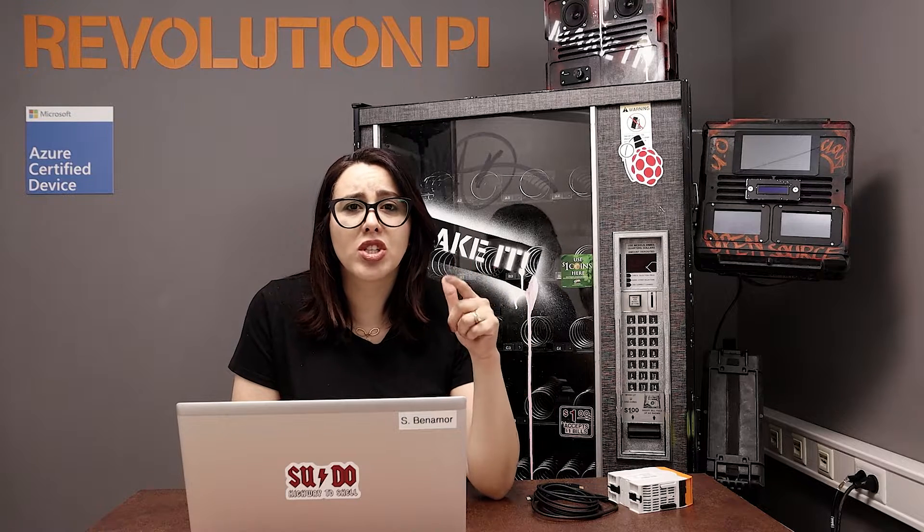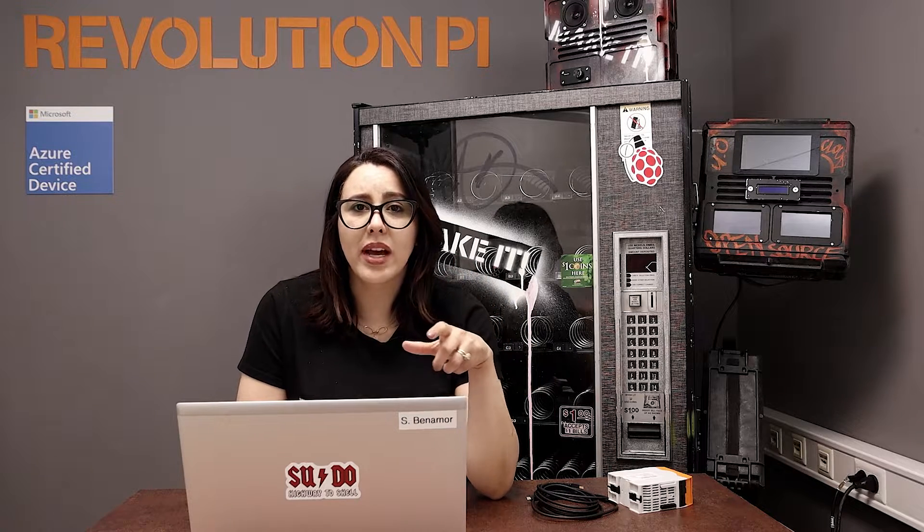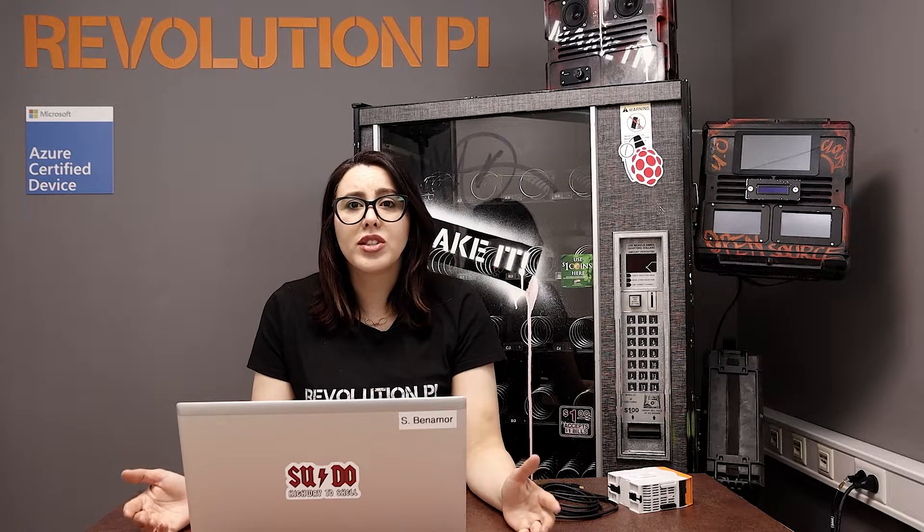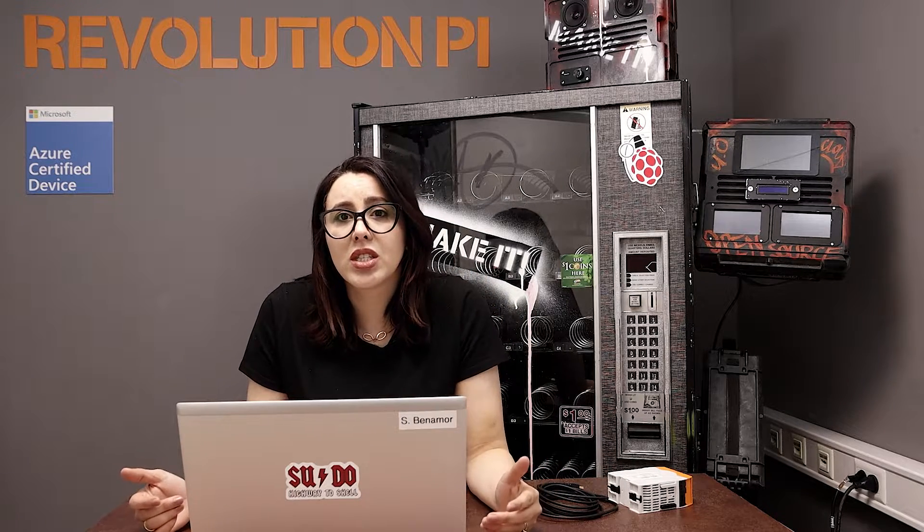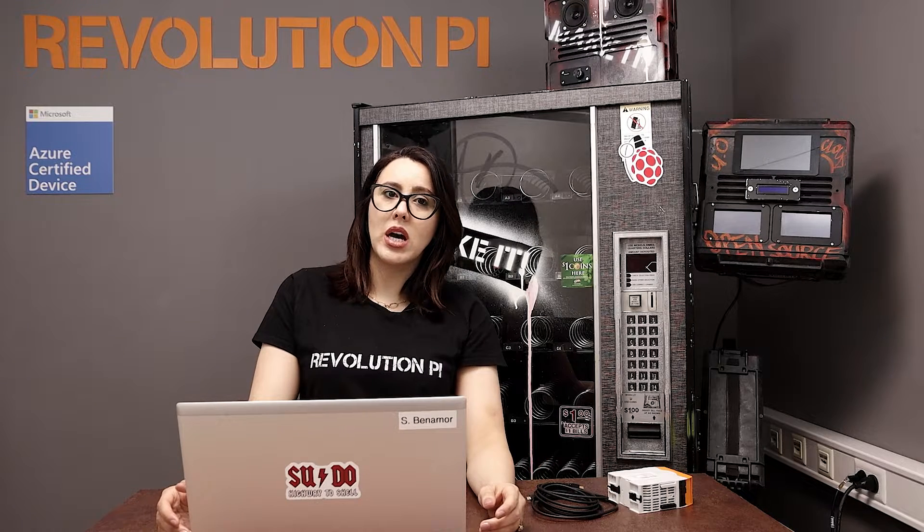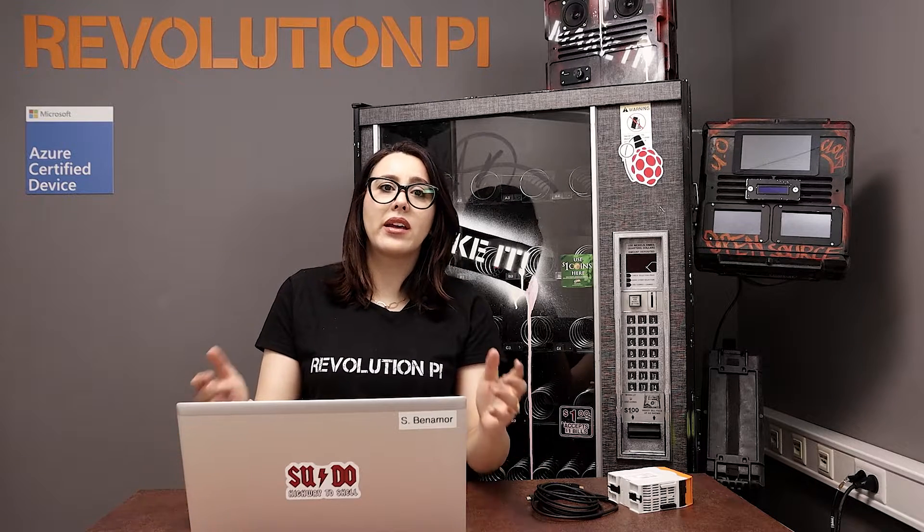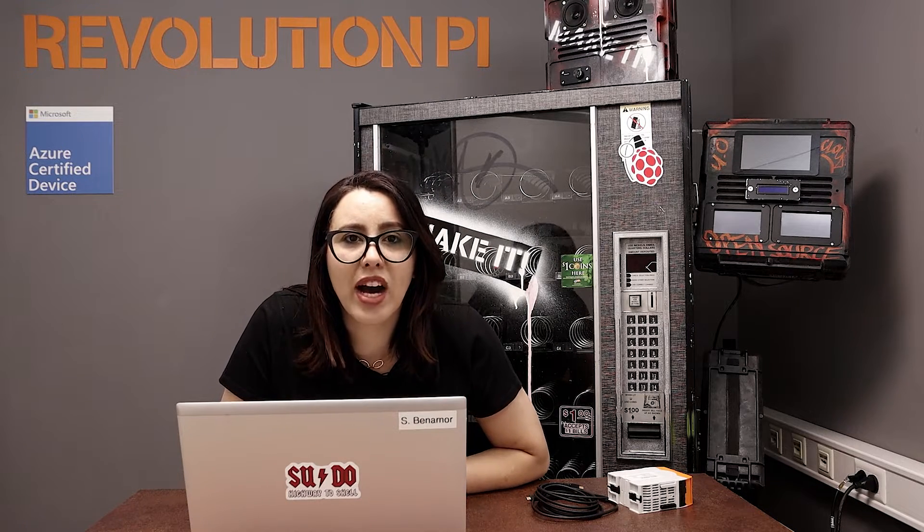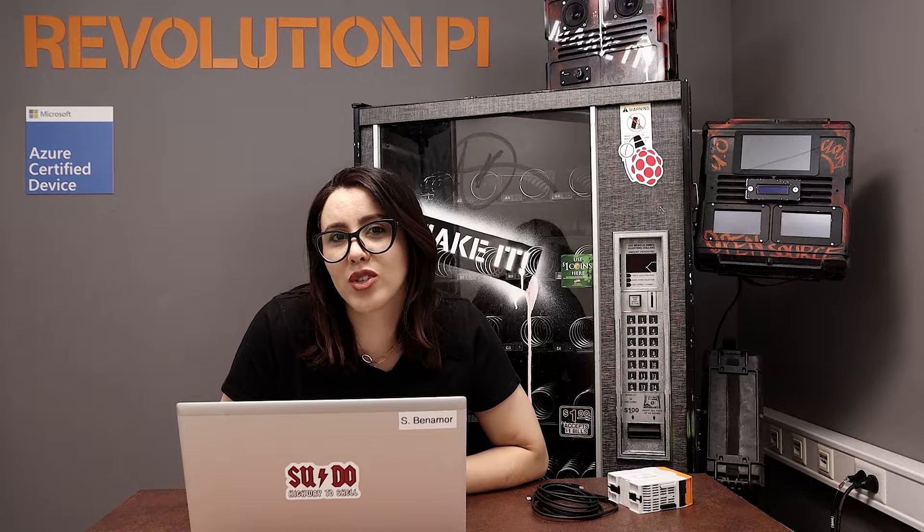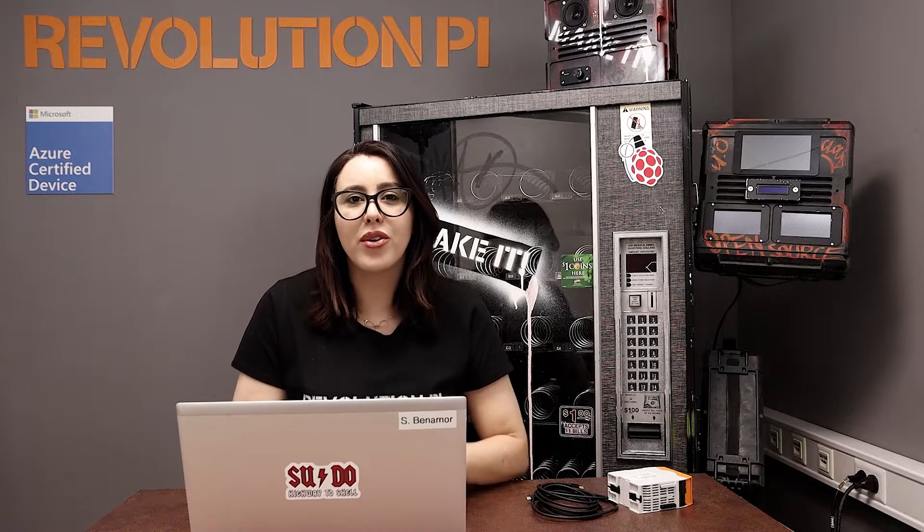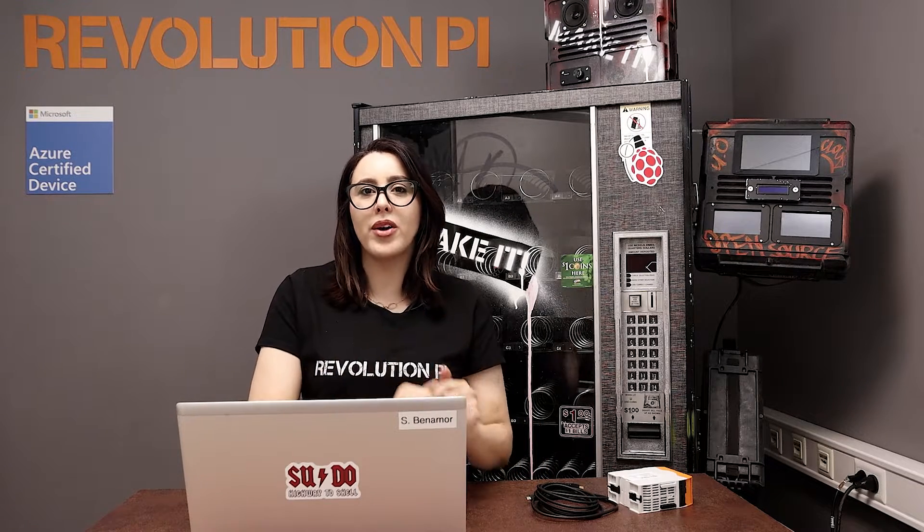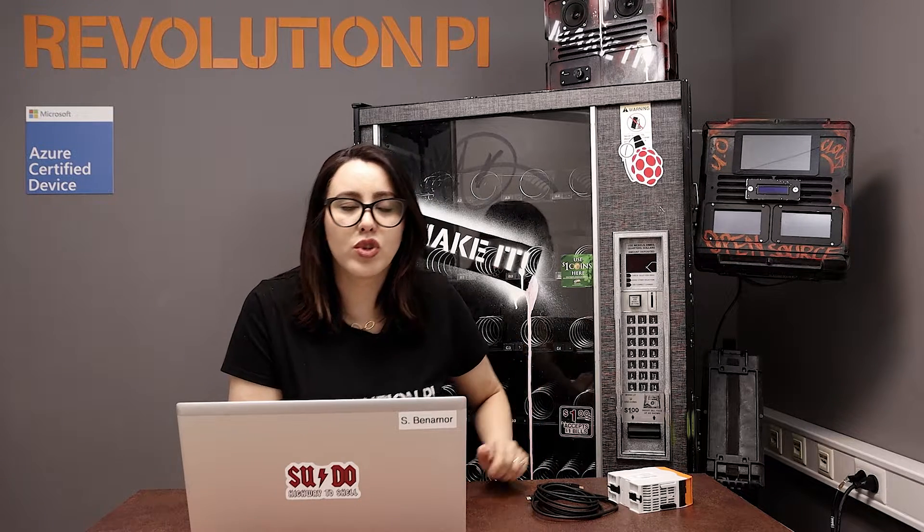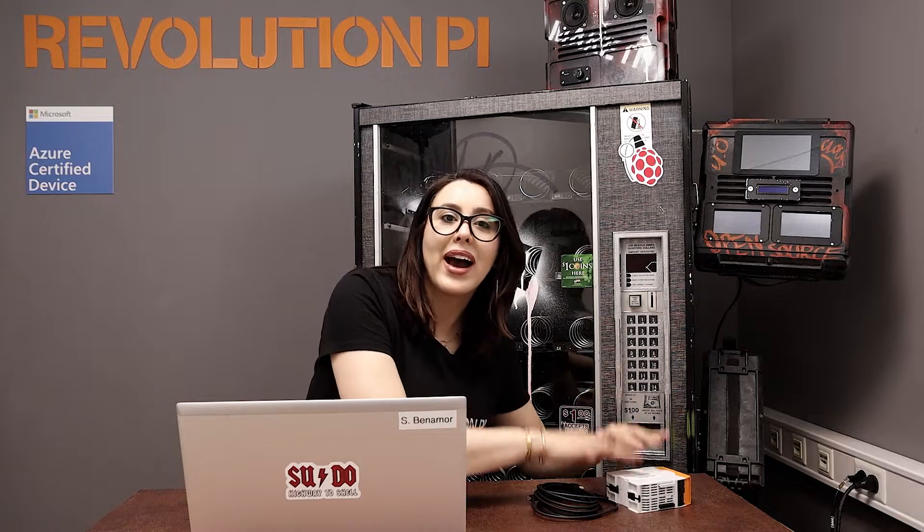We also provide fresh and up-to-date images on our website. Our images contain changes to the Raspberry Pi OS like a real-time patch and of course the features that allow the Raspberry Pi OS to work with our Revolution Pi hardware.